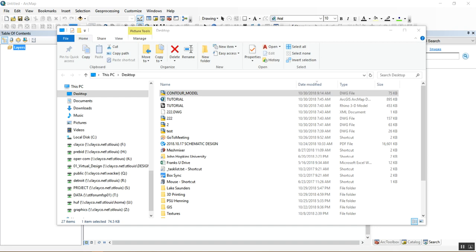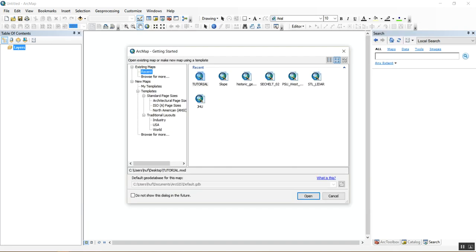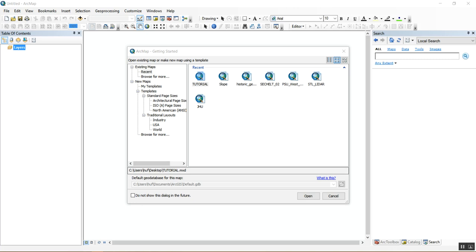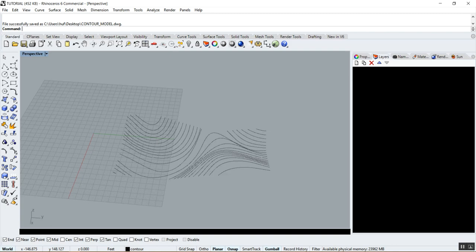This is GIS. I'll go over the basic things you need to know to accomplish this particular assignment. GIS is a really deep program — I could teach an entire semester on it — but just for this class I'm going to show you a few skills you can use for this particular assignment.